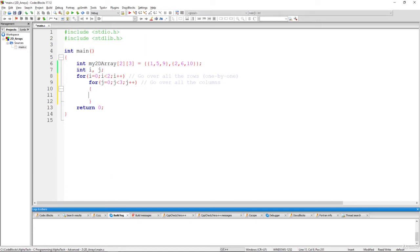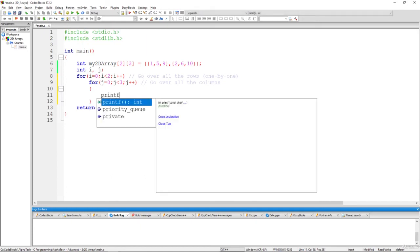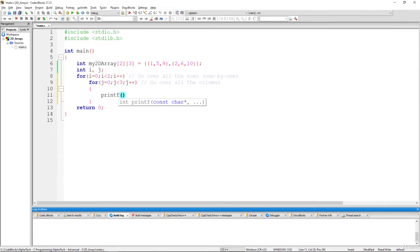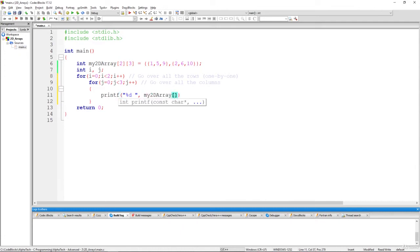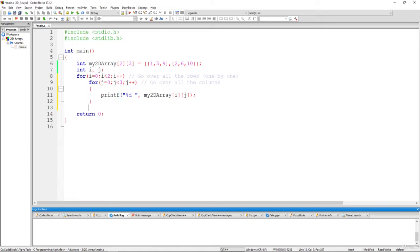Like that. Okay, so we are going to use printf and to print the value at this row. So percentage d. Okay, let's leave some space here and also specify the value. And what will be the value? It will be my two dimensional array at index, what index at what row at row i, and at what column at column j. And that's it. That's how we are going to iterate over everything here.